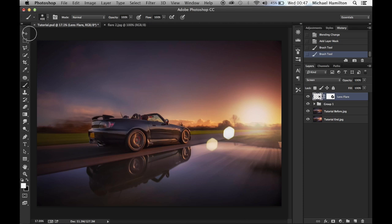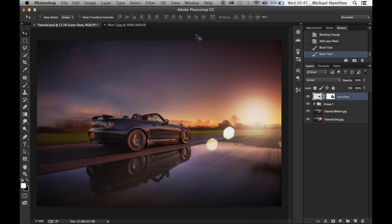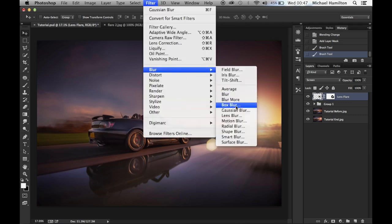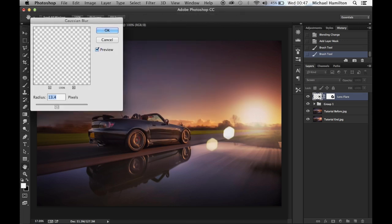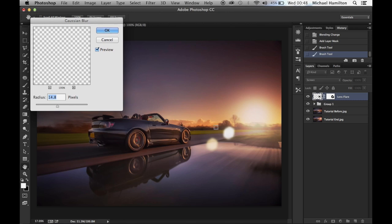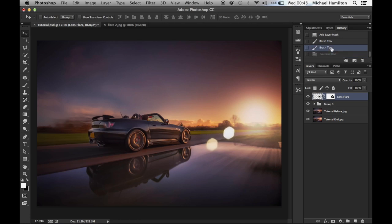The lens flares are a bit too strong and sharp for the image, so go to Filter > Blur > Gaussian Blur and choose a relatively small blur — we don't want to go too big or you won't see the flare at all. Around 13–14 pixels looks good, so hit OK. You can see the before and after — the blur makes it look a bit more realistic.